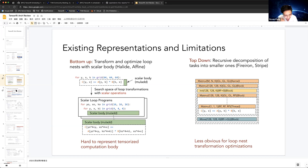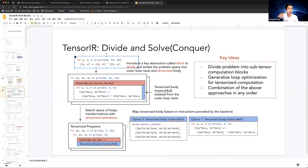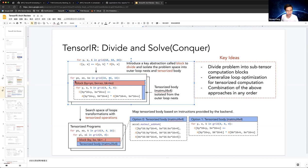The basic idea of Tensor IR is divide-and-conquer — making the outside loop nesting and the tensorized body separate so we can optimize both independently. For example, in matrix multiplication, we split it into a 16×16×16 outside loop nesting and a 4×4×4 tensorized body. We don't care how the tensorized body computes — it can use scalar or tensor instructions — we just treat it as a unit.